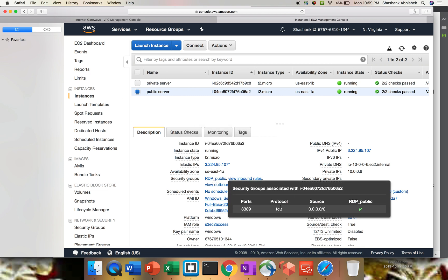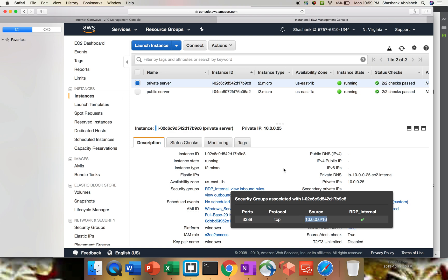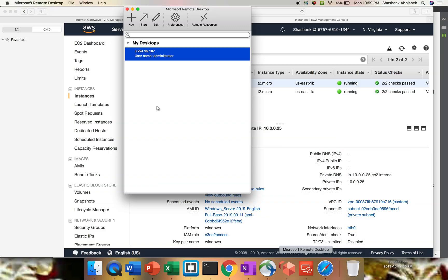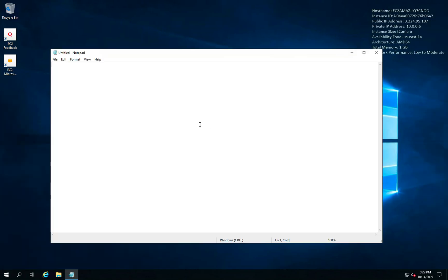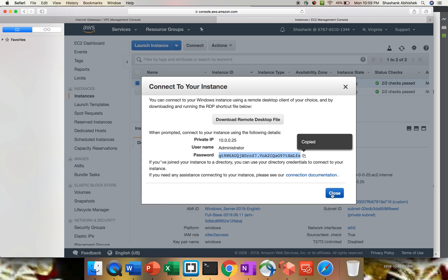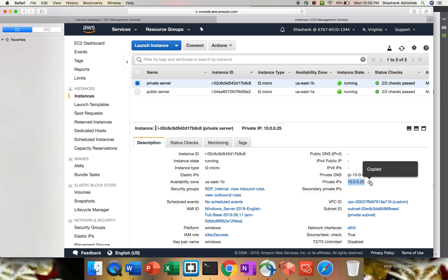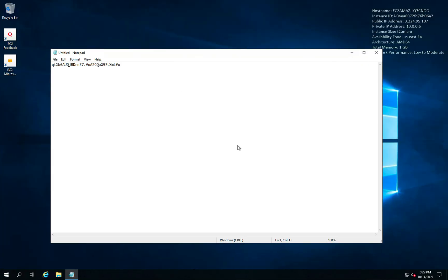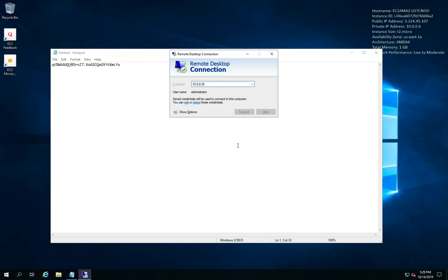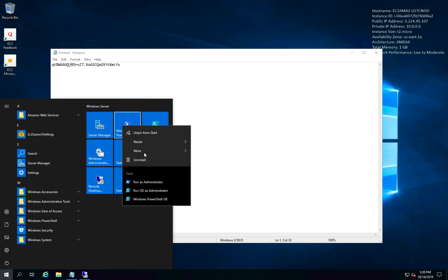The private server is in US-East-1B and the public one is in US-East-1A. For the public server's inbound rule, RDP is open from all over the world. The private server is open only via the VPC CIDR — so private is always secure. Let's open a notepad to paste the password for the private server. I'll RDP into the private server using the private IP. Let's open a PowerShell and run as admin.